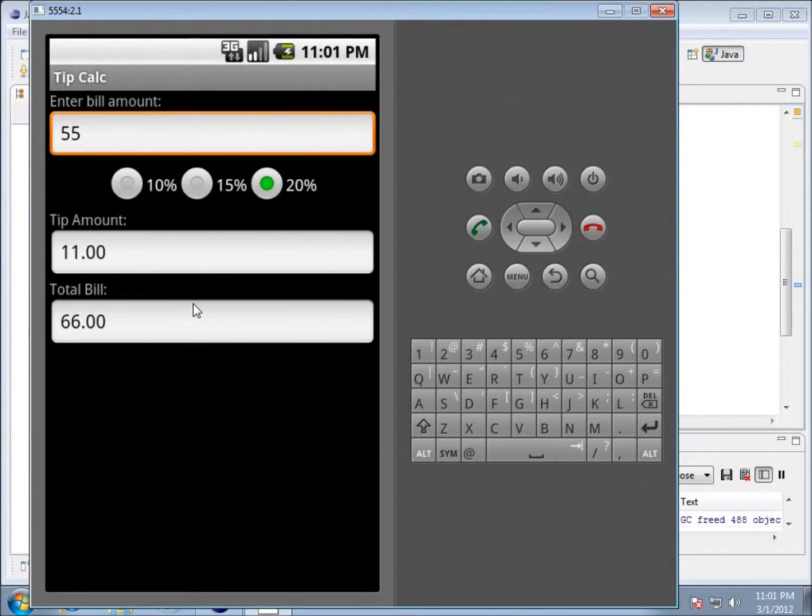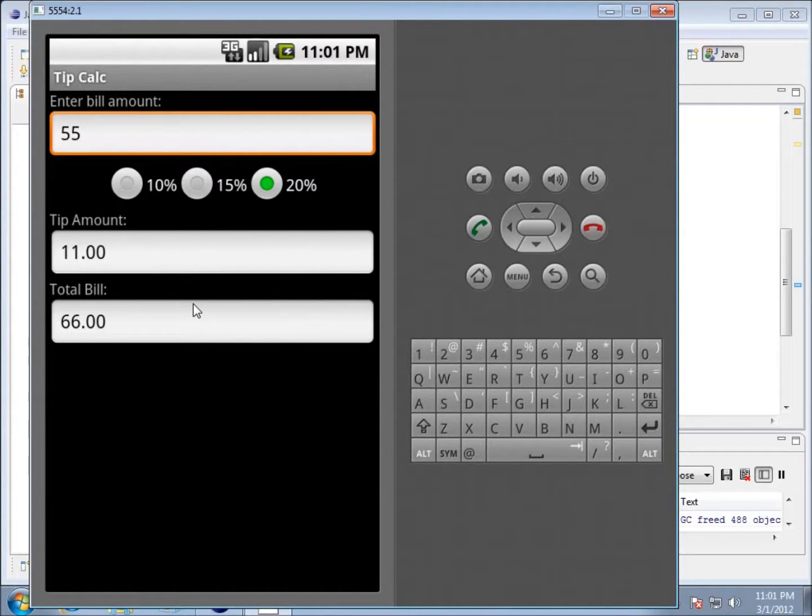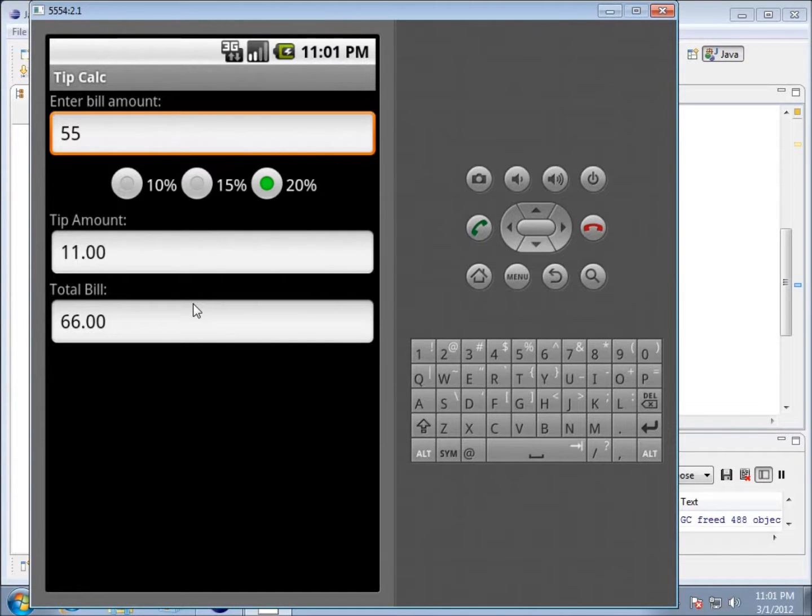So this is the tip calculator. There's a lot of stuff here, a lot of new things introduced. I encourage you to go through and modify some of the code and see if you can get it working right. I will see you again on the next project.